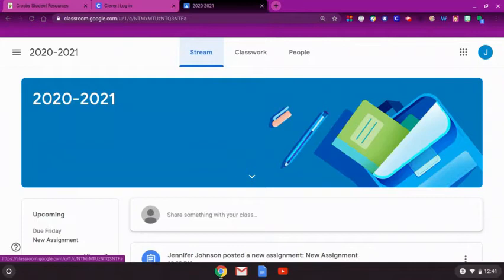Stream contains all communications, announcements, and conversations between your teachers and members of the class.